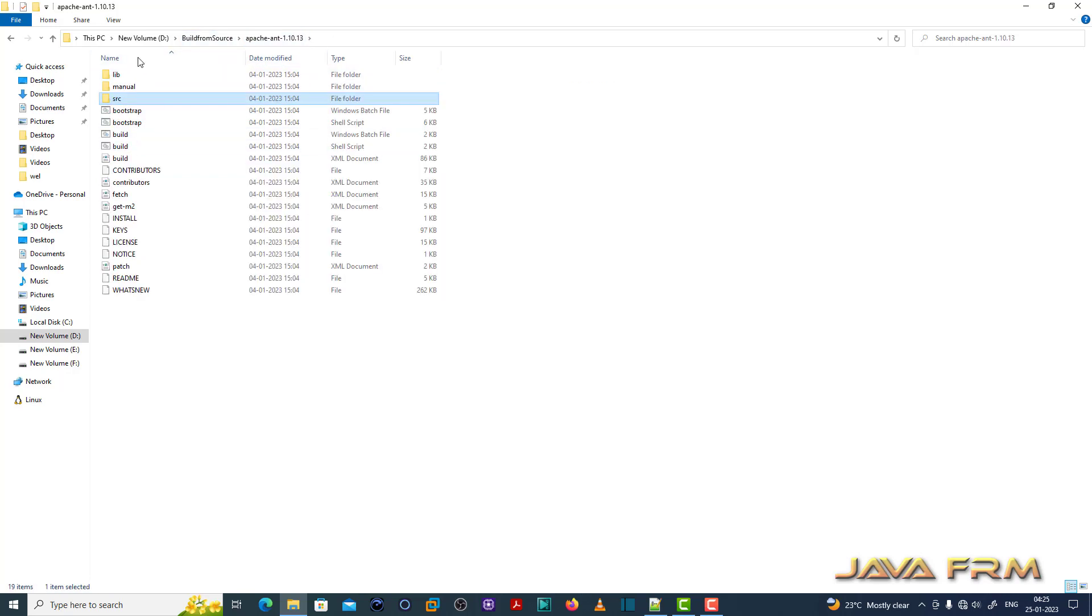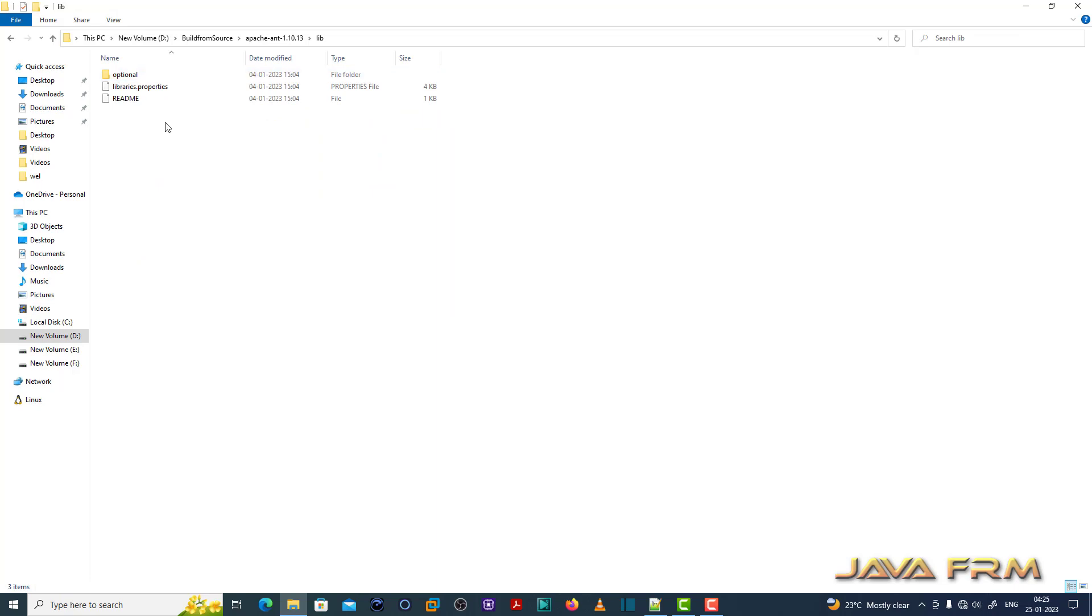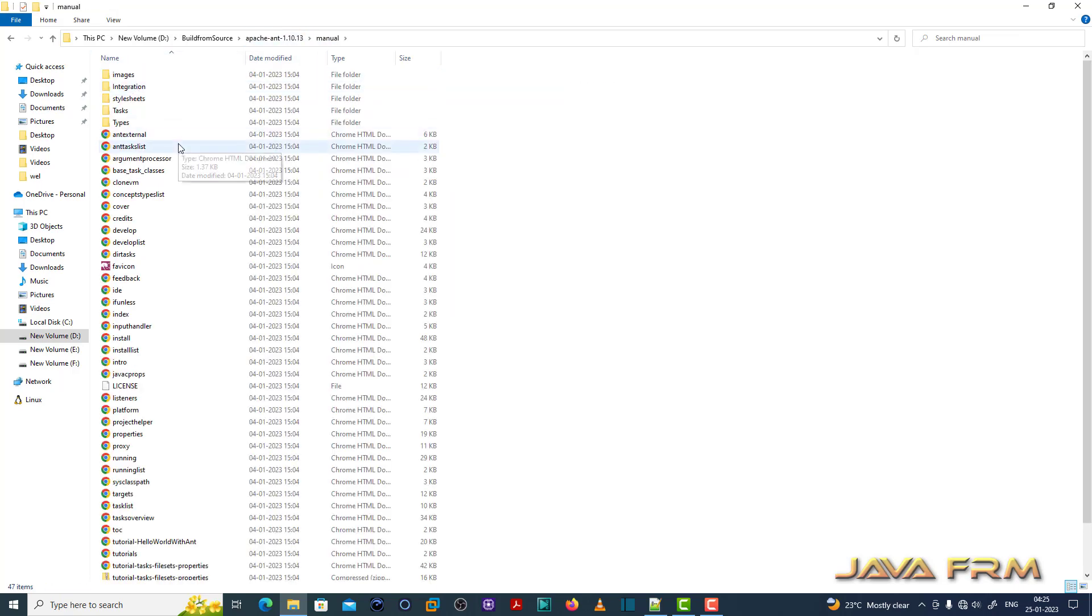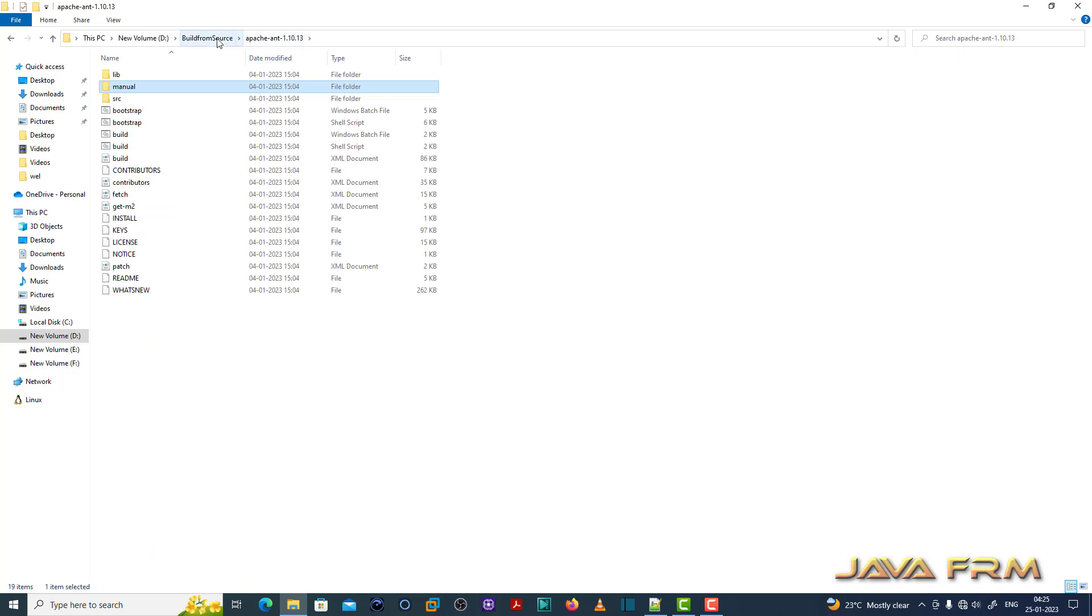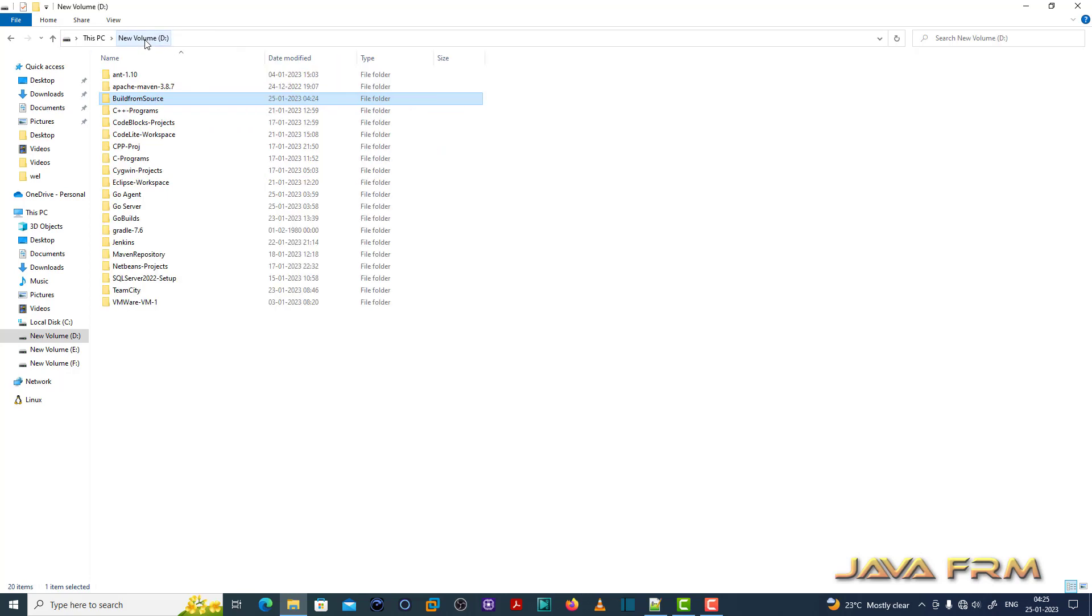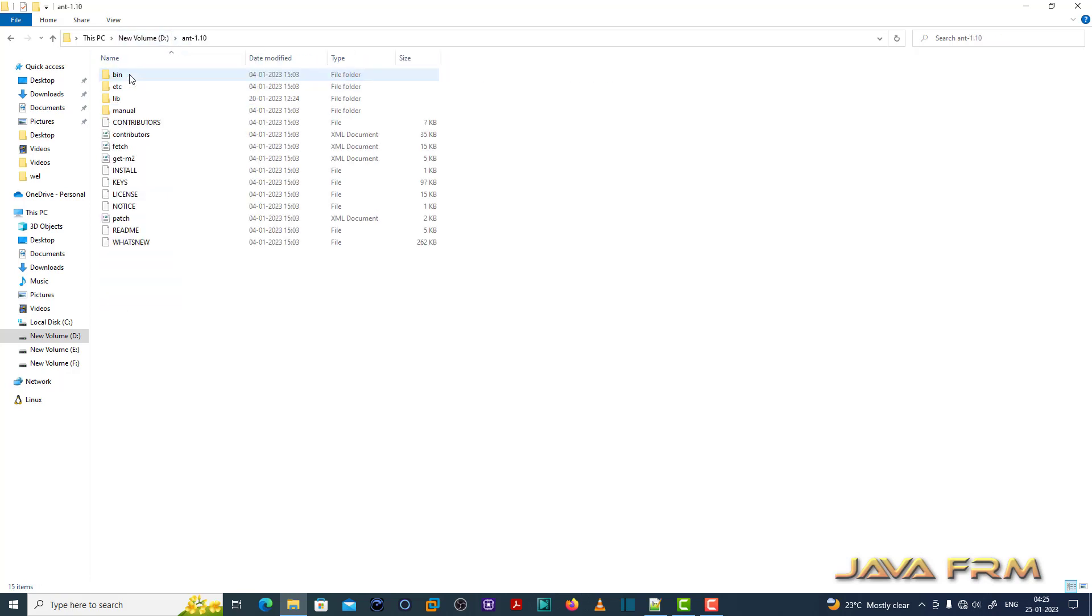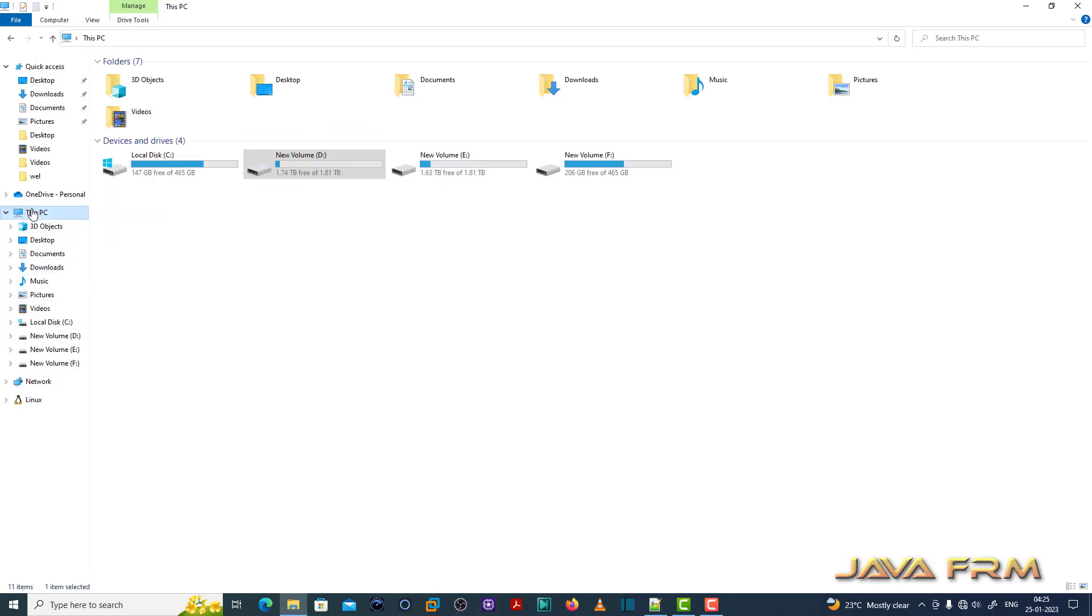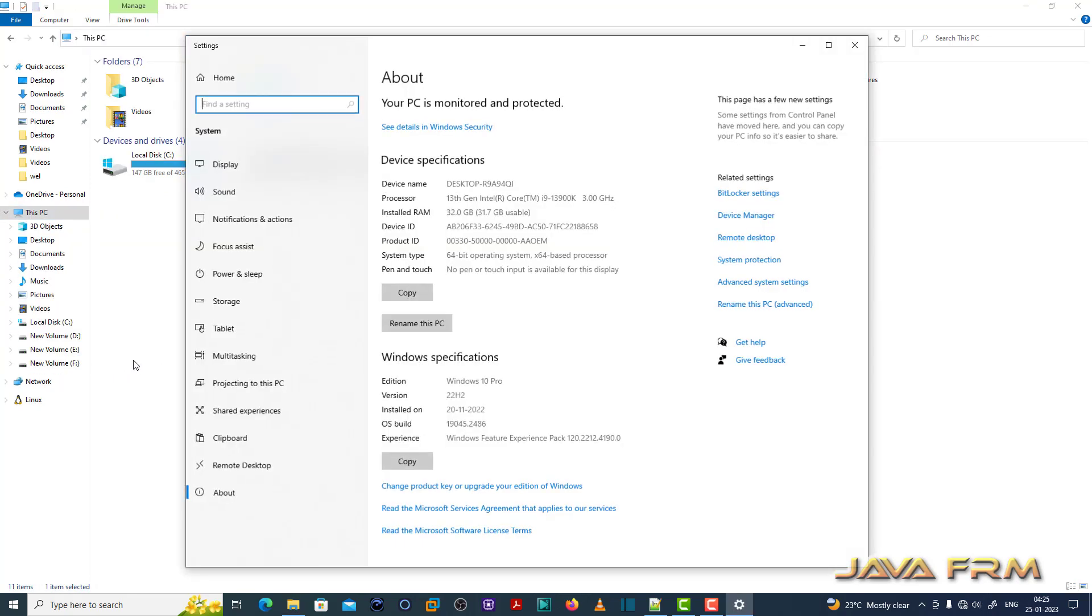Now we are going to build Apache Ant 1.10 using Apache Ant 1.10. This is the source code directory. I have already installed Apache Ant 1.10. And also, I have added the Ant bin directory to the Windows path variable. Let me show the Windows path variable.